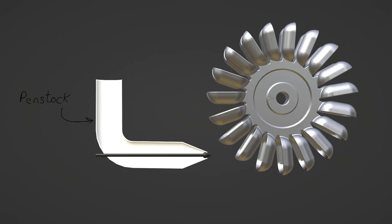called penstock, so this is where all the water comes in. The second component is called spear, so spear is that part that controls the flow of water, whether water will go from the nozzle or not.